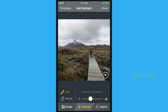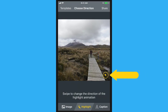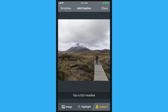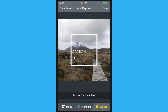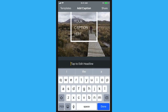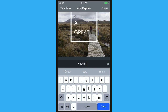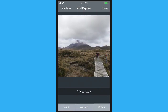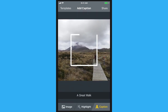To change the direction of a highlight, tap the compass and swipe in the desired direction. When you're finished, add a caption to complete your video. A preview of the caption plays automatically.